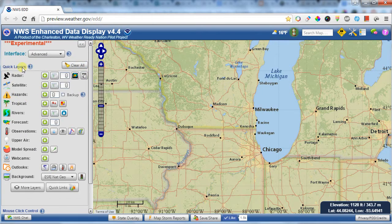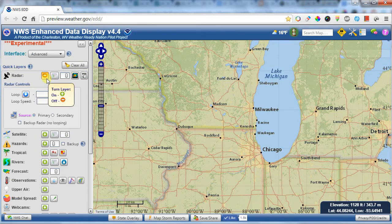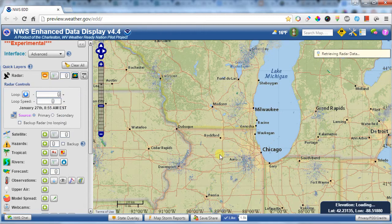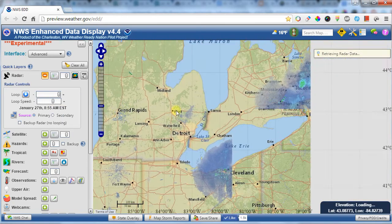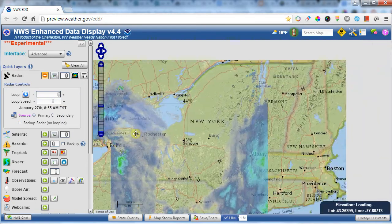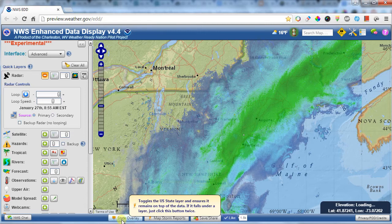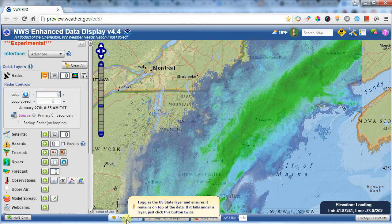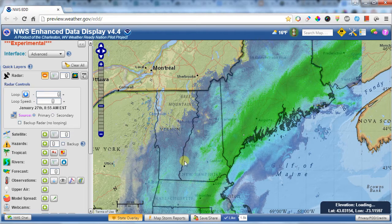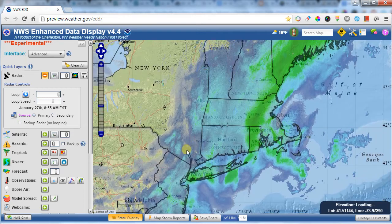In the left-hand corner, you have quick layers. These all have buttons which allow you to add them by clicking on the green button, and it adds that layer to the map. In this case it's radar, and we have a nice snowstorm up in the northeast. You can also click on a state overlay at the bottom of the map to quickly overlay a state boundary layer that lets you see where you're at.